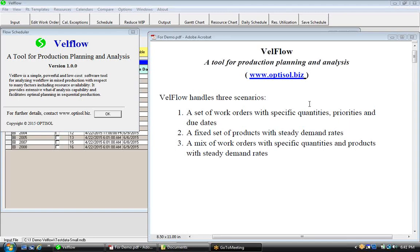WellFlow is a software tool for production planning and analysis. It handles three scenarios: one, a set of work orders with specific quantities, priorities, and due dates; two, a fixed set of products with steady demand rates; three, a mix of work orders with specific quantities and products with steady demand rates.